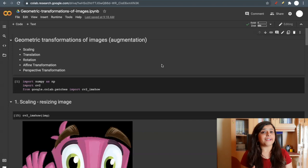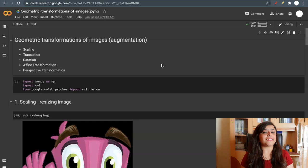This process is also called data augmentation or image augmentation. In this video, we will go through some techniques to perform geometrical transformation on images. So let's get started.